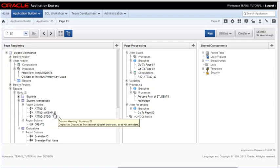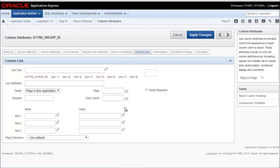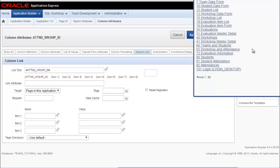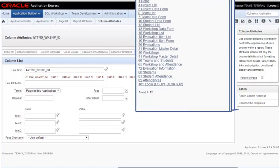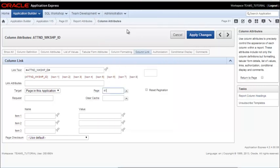So I'm going to double click on workshop ID. Again, I can set the column link. I'll continue to show the workshop ID. I want it to jump to that particular master detail, which I select 41 in my case. Page numbers will vary.